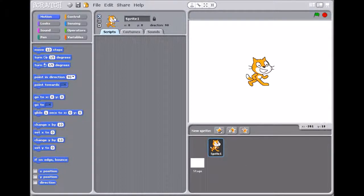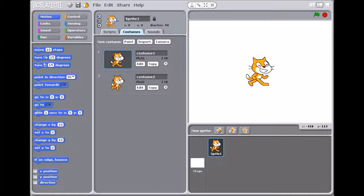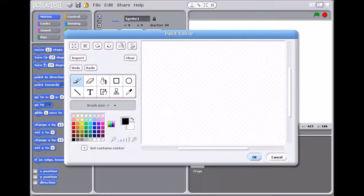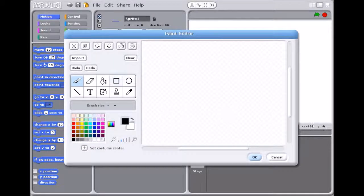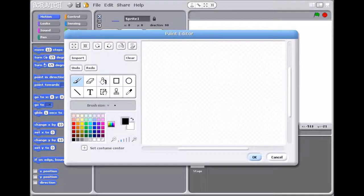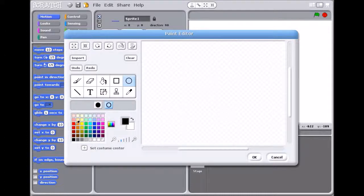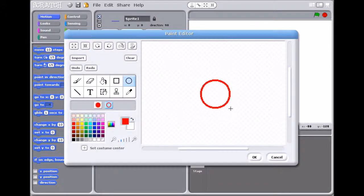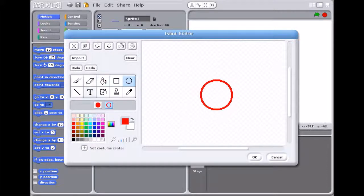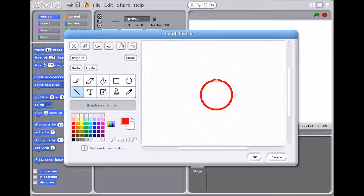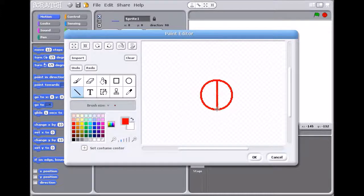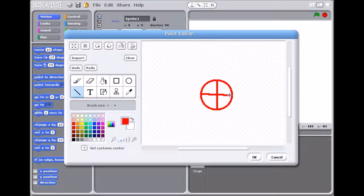So first of all you're going to go to costumes and paint a new sprite. All you have to do is get a circle and make it red, and then get a line and make the lines go down and then down again like that.